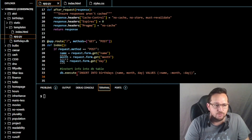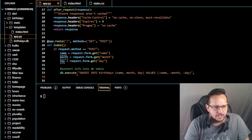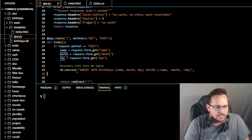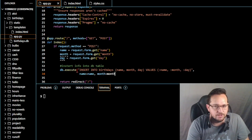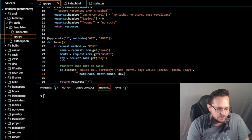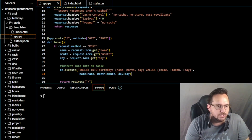After db.execute, we're going to go down here — make sure you tab these out. This one's going to be under the insert: name=name, month=month, day=day. Close that out. Now all our parentheses line up. After that, go ahead and return redirect, lined up under the db.execute.